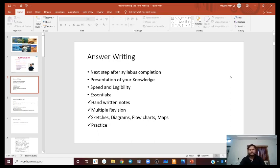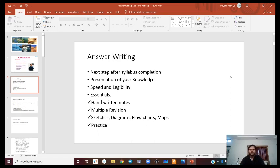Let me brush up what we talked about in our last session. We talked about answer writing and how important answer writing is to get a rank in UPSC and civil services as well as in Indian forest services. We also talked about the essentials of answer writing — it's better to have our own handwritten notes, which we have to revise multiple times, and how we can add diagrams, maps, and flow charts in our answer to get more marks.